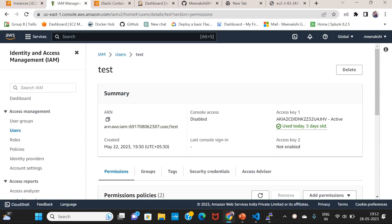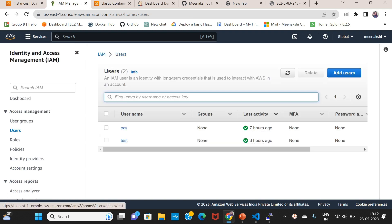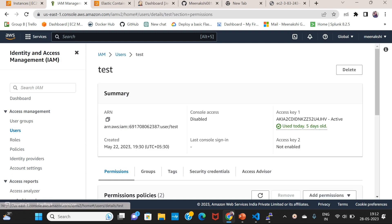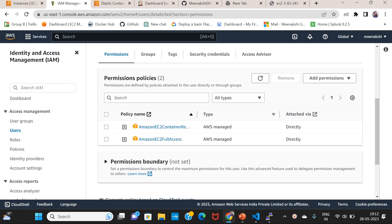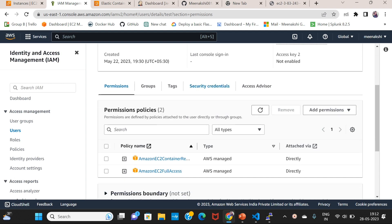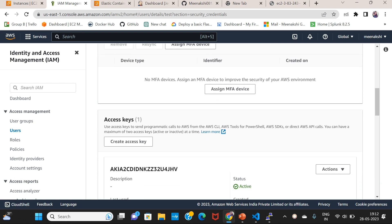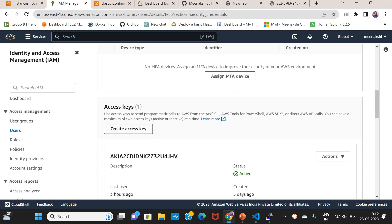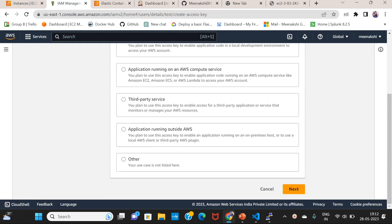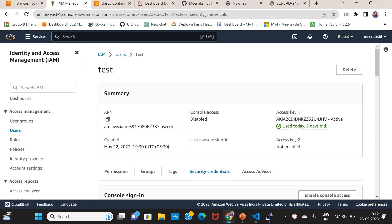This access key is here. If you have any existing users, you can create a new user or use an existing test user. Go to the user, find security credentials, and access the access key. If you click to create a new key, you can access the secret access key.